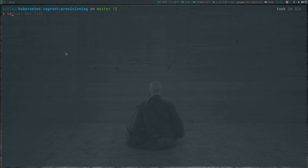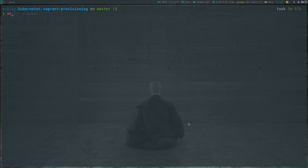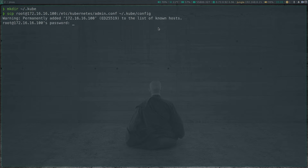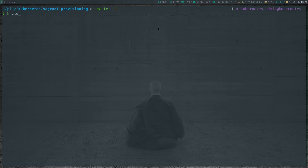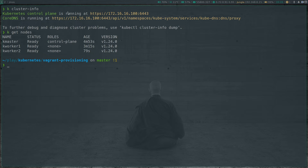I'm going to run vagrant up --provider libvirt. It's going to take a minute or two, so I'll pause the video and come back when it's done. The vagrant up command has completed. I'm going to make a directory .kube under my home directory and copy /etc/kubernetes/admin.conf to .kube/config. The root password for all the nodes is kubeadmin. If I do kubectl cluster-info, we've got a Kubernetes cluster. kubectl get nodes — all the nodes are ready.